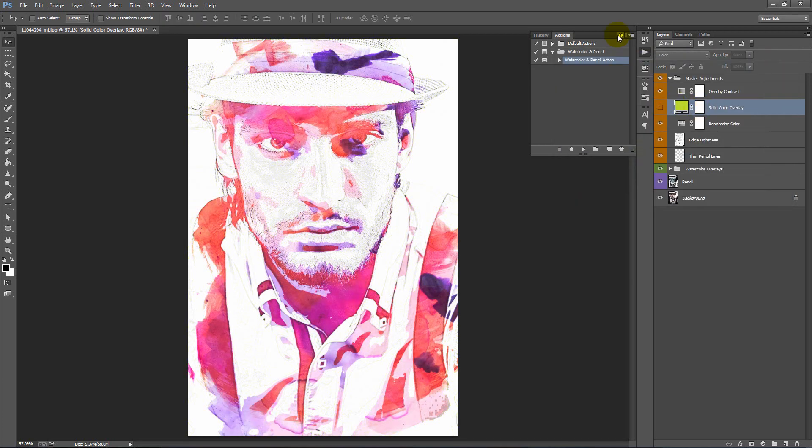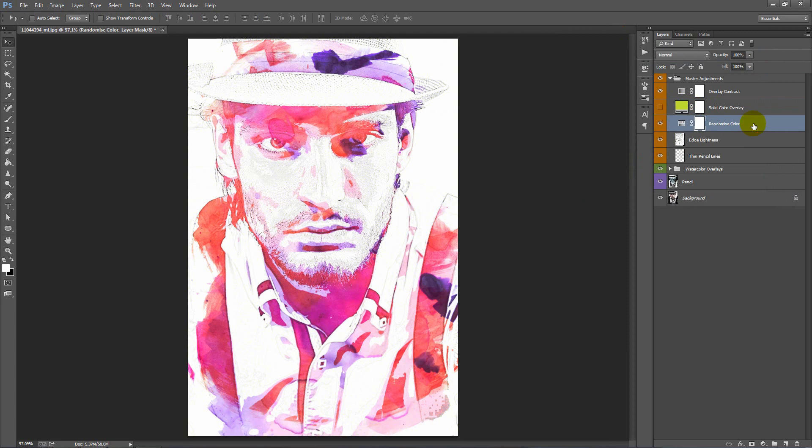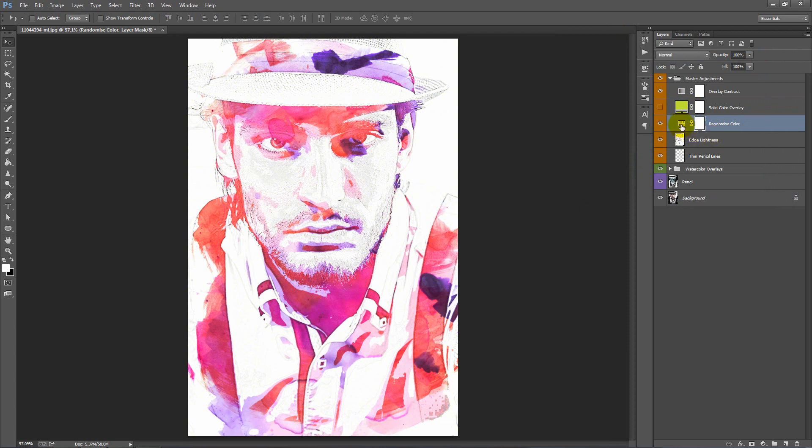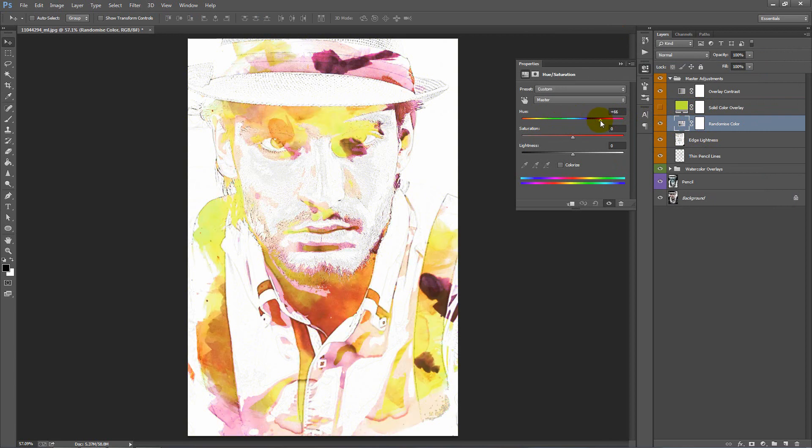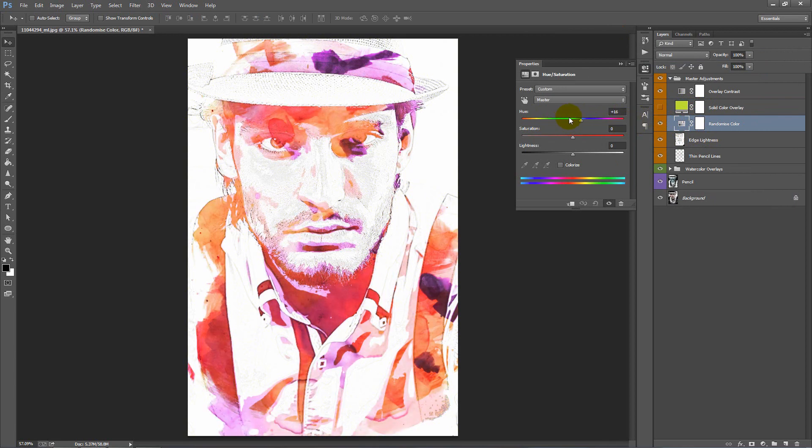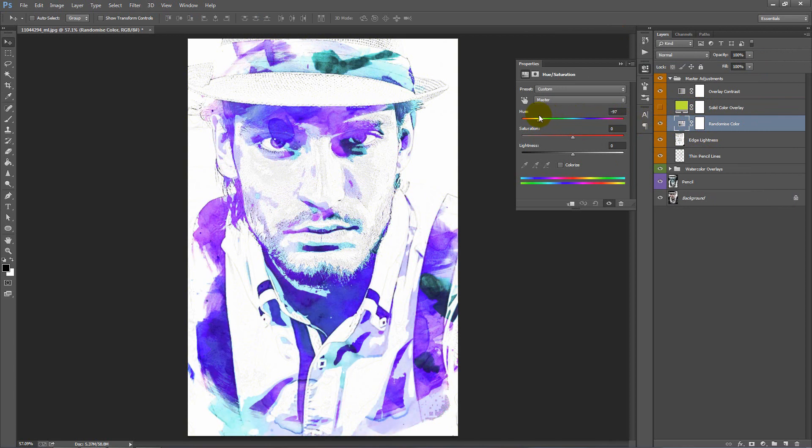Next, I'll hide this. The layer below, we have Randomized Color. If we double click on this icon here we've got a hue slider. We can grab this and drag this around to change the colors.